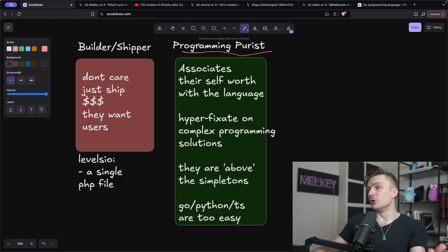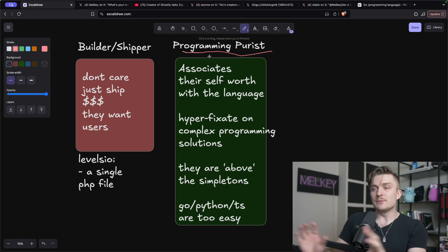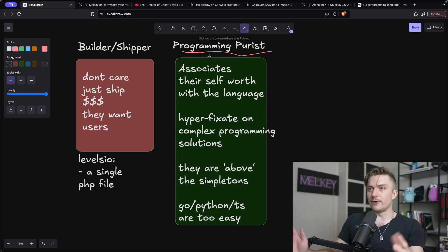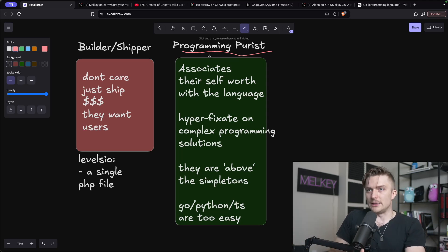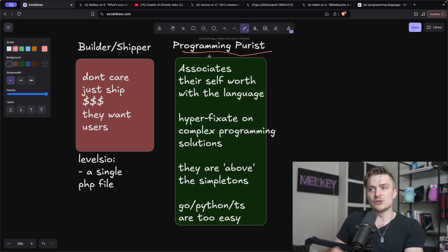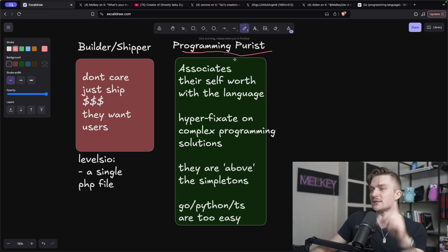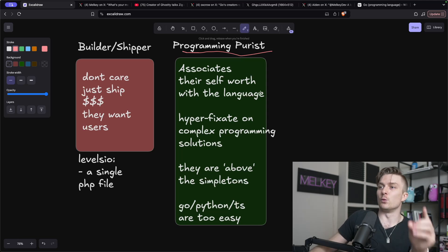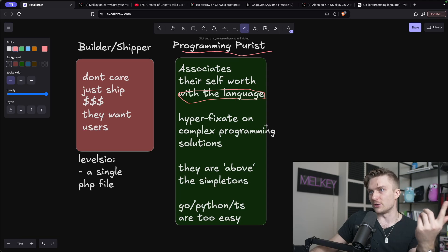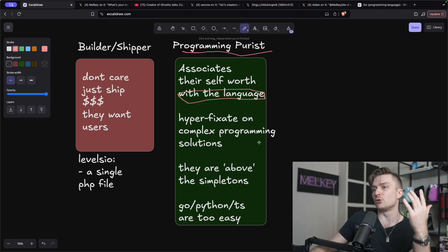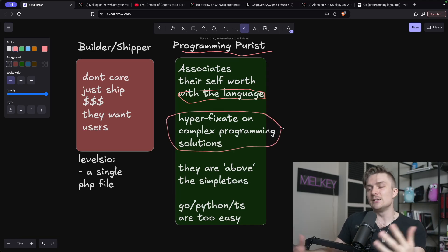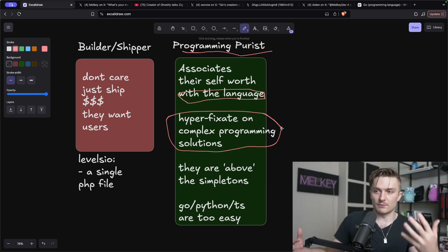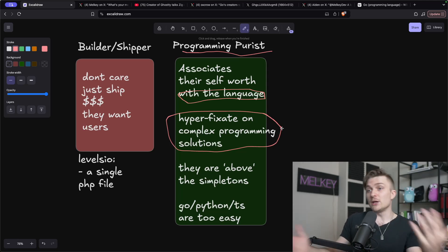And then you have the programming purists. And I'm not saying that these are like mutually exclusive, but I am saying that typically an individual fall into one of these two categories. But a lot of people, they're kind of both. An example of someone who's both is Soting. He builds and ships, and he's a programming purist. But he's just a different beast altogether. But back to programming purists, these individuals associate their self-worth with the language, which I've already talked about before.